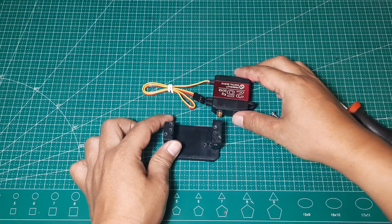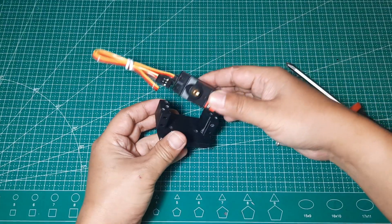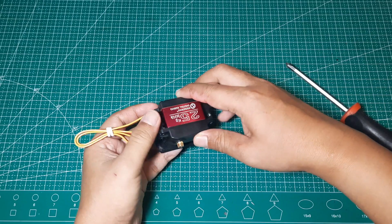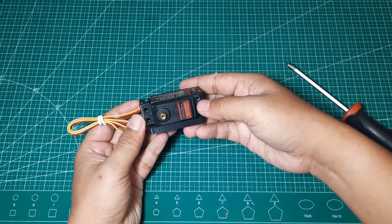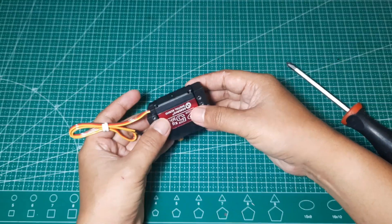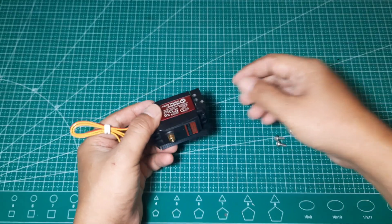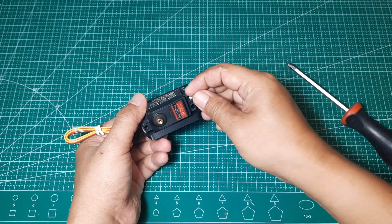The first step is to mount the servo motor onto the base assembly part. Use four screws to secure it firmly. Make sure the servo is properly aligned and tightly fastened to ensure stable movement during operation.